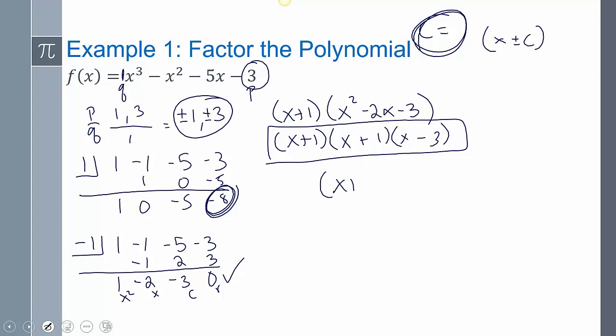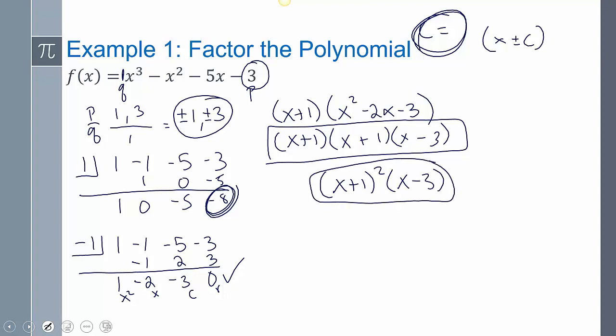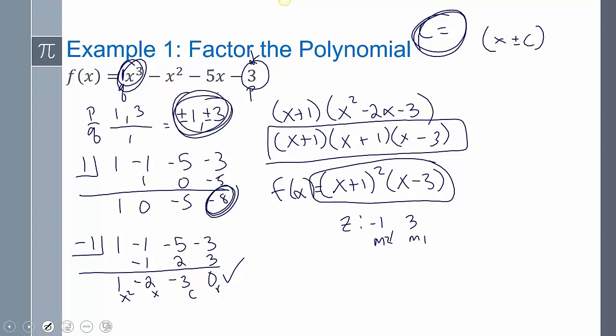That quadratic factors further — factors of 3 give us negative 3 and positive 1 — so the fully factored polynomial is x plus 1 times x plus 1 times x minus 3, or x plus 1 squared times x minus 3. From this we can identify the zeros: negative 1 with multiplicity 2 and 3 with multiplicity 1. We can also determine end behavior — positive leading coefficient, odd degree — and the y-intercept by plugging in 0, which gives negative 3.